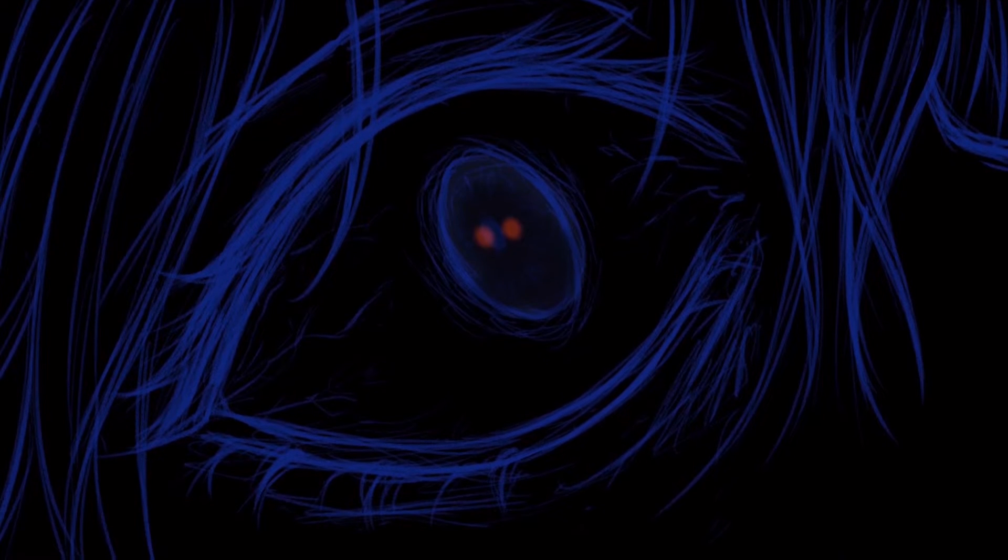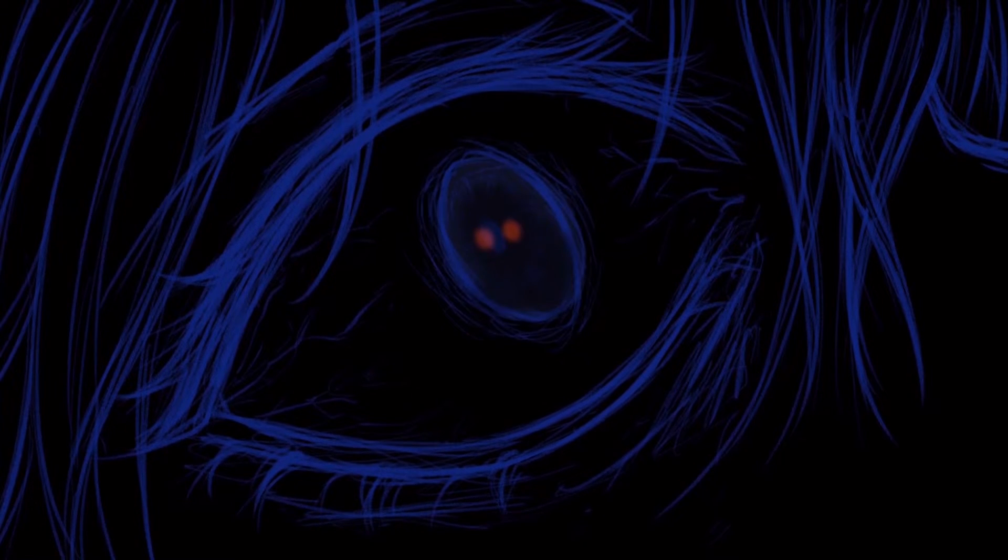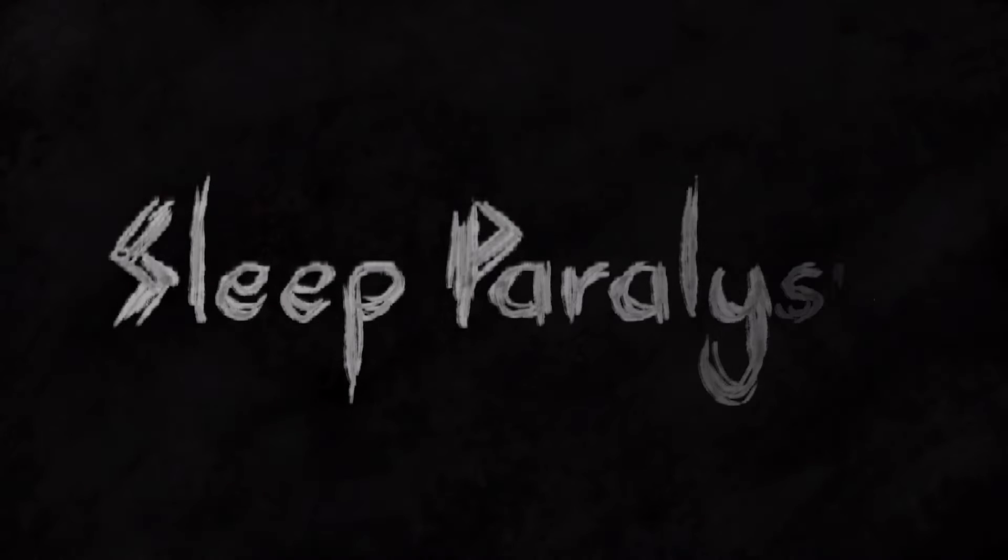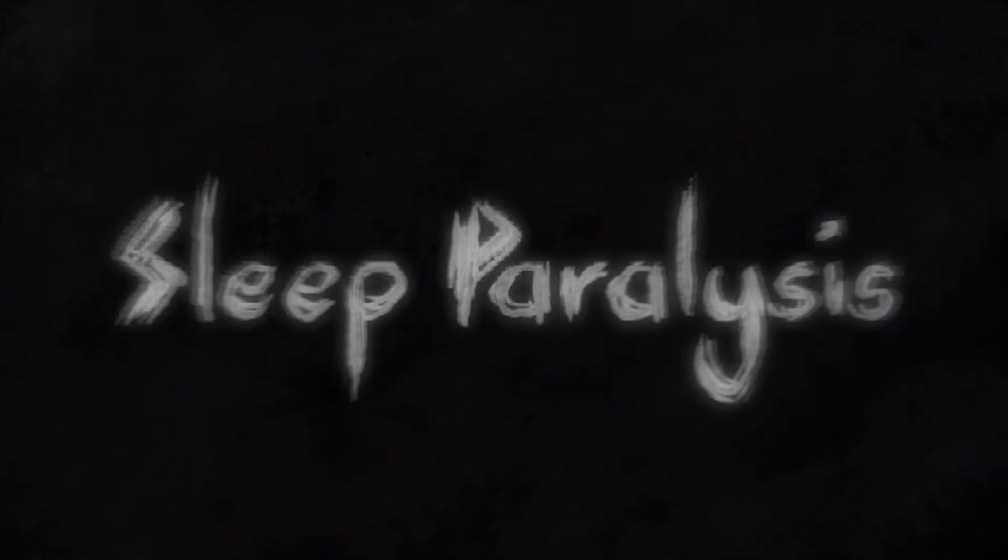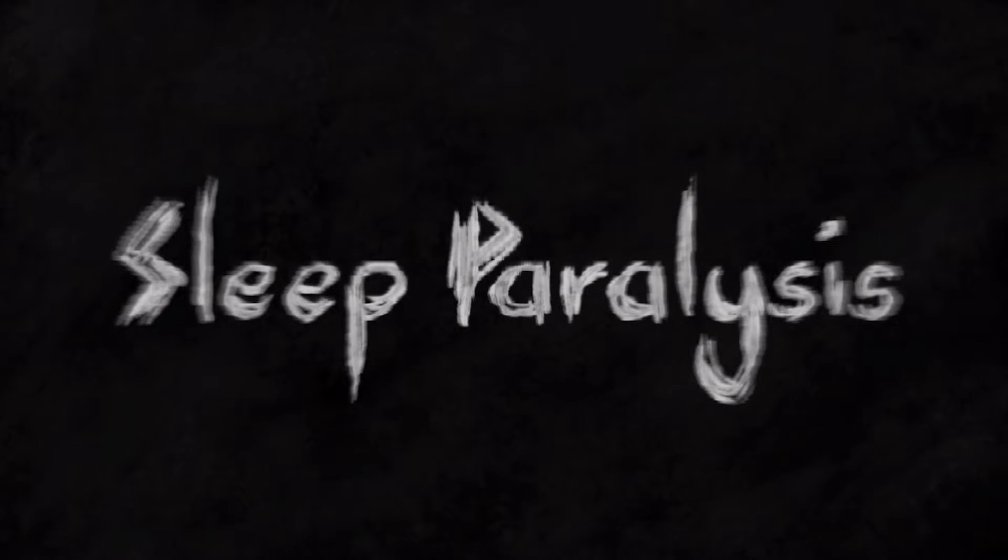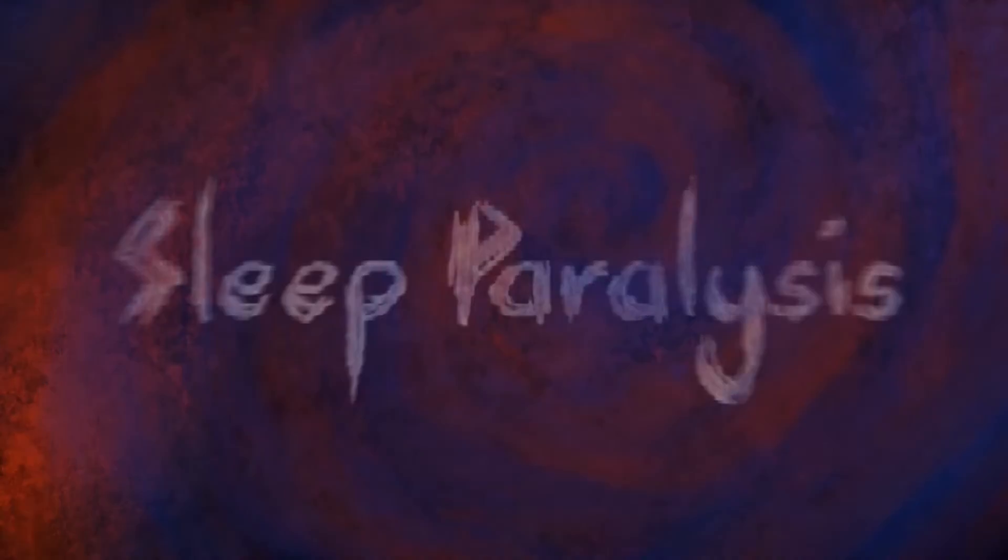A nightmare? Well, not really. Sleep paralysis. That's the scientific name of this phenomenon that makes you question how far reality and dream blend into each other.